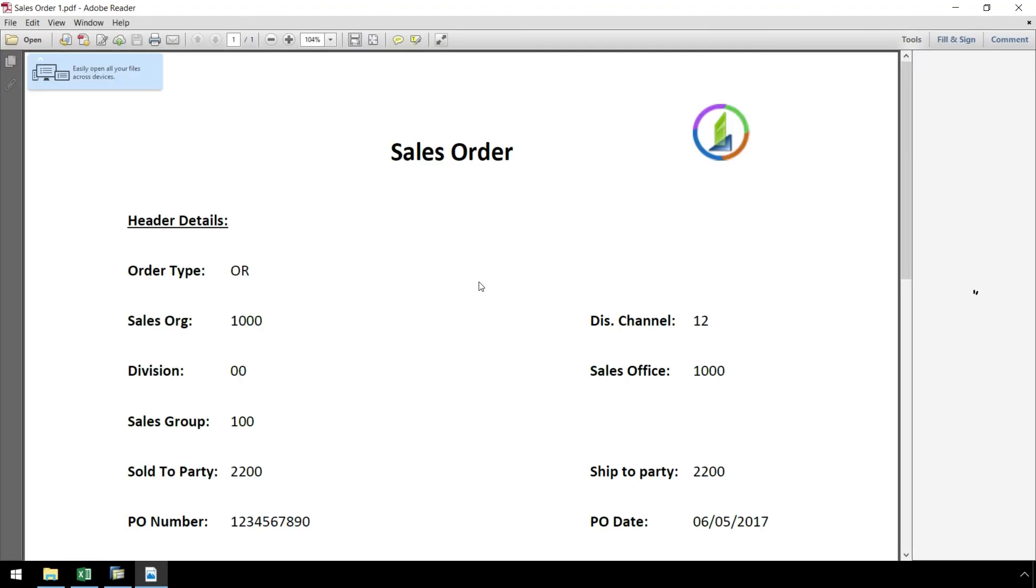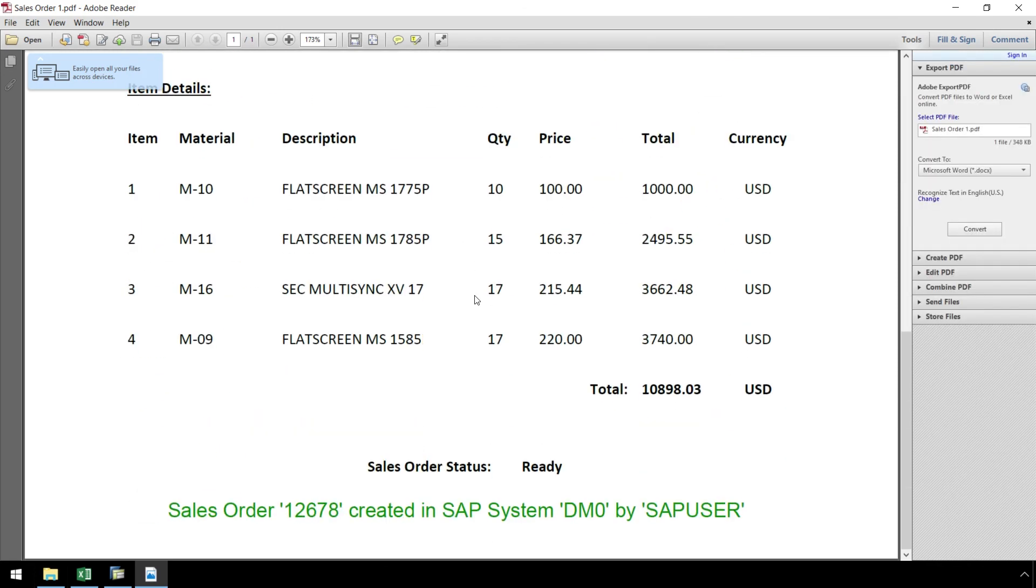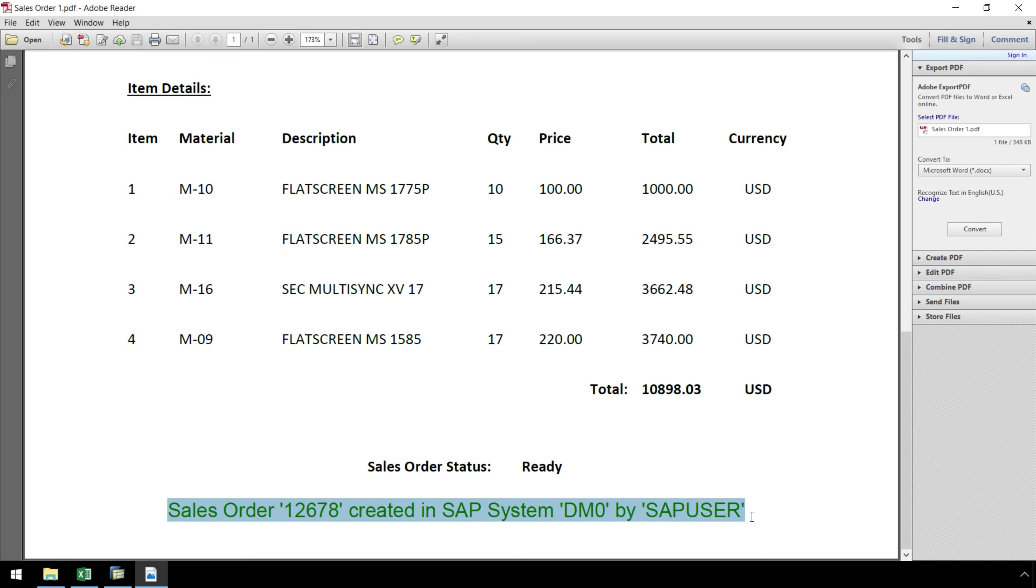For added convenience, the sales order number, the SAP system it's created in, and the user who created it are written to the PDF.